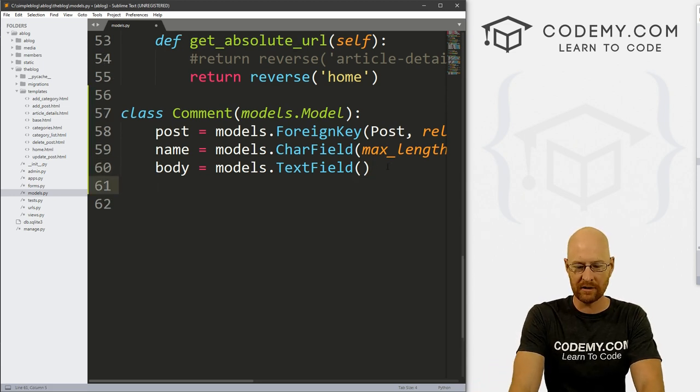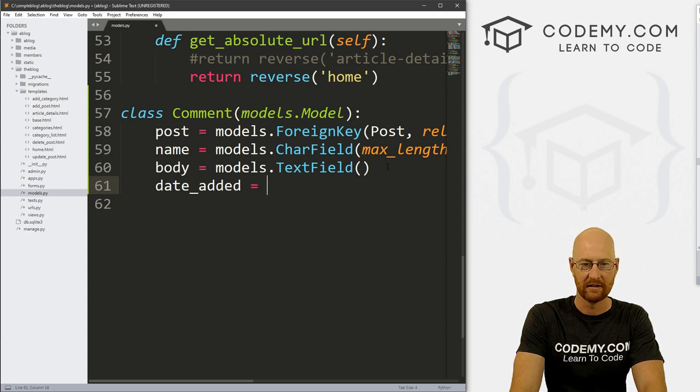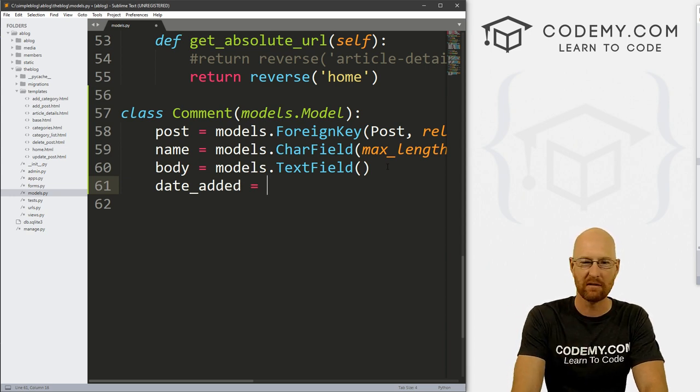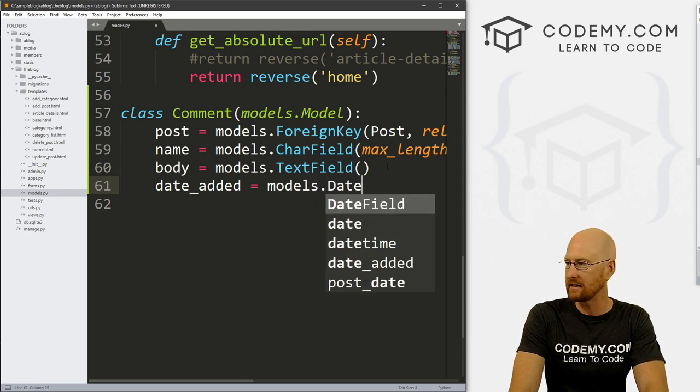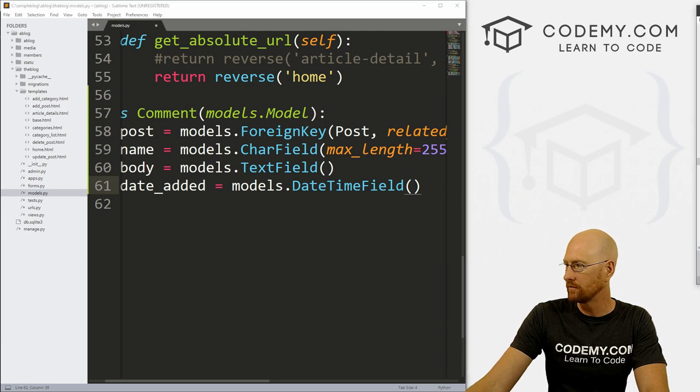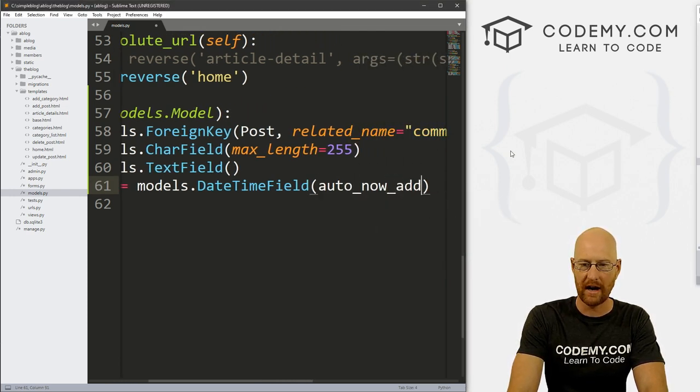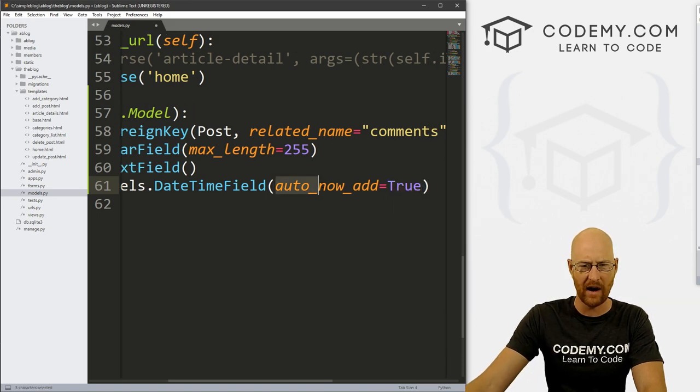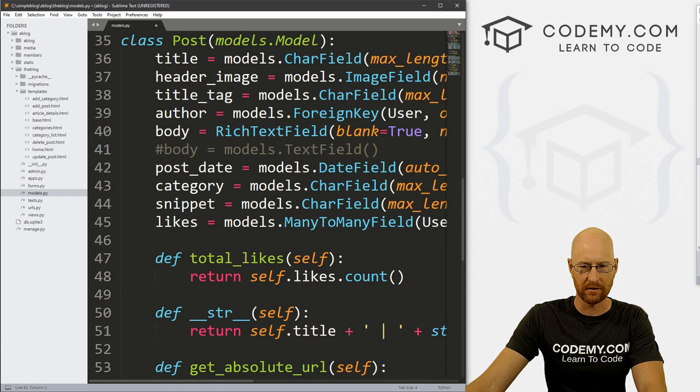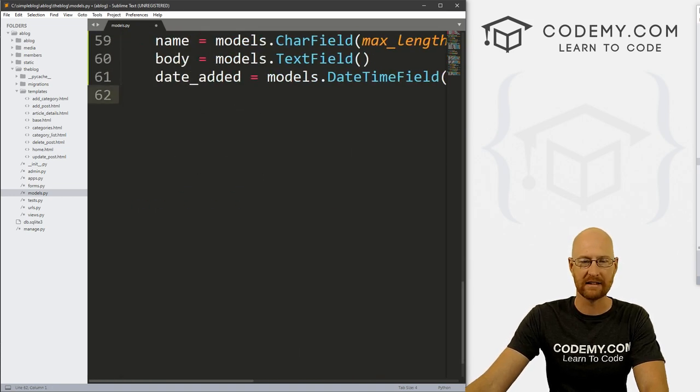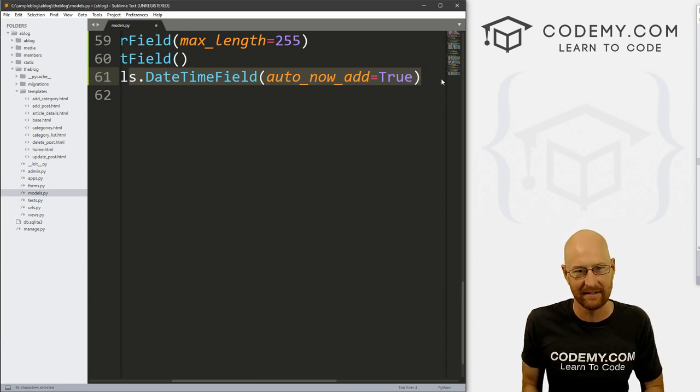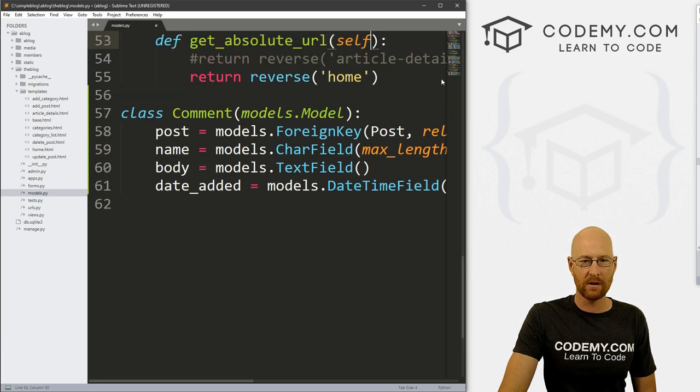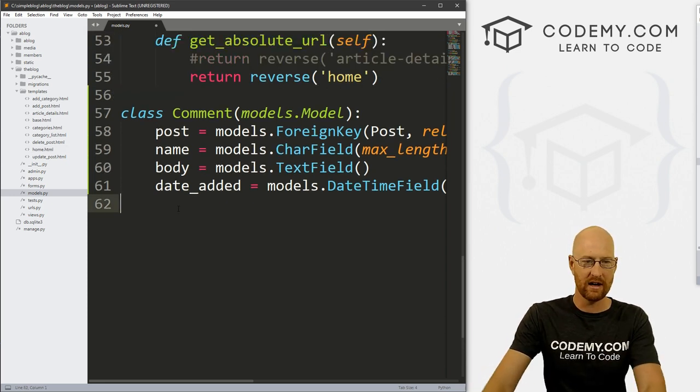So that is probably enough. We also probably want to record the date added, when the comment was made. So let's go models.DateTimeField. And let's set this to auto_now_add equals True. And I think we've done auto_now_add other times in our models. Like right here for this date field, it just automatically adds the date to the post without the person having to type in the date. So that looks good. And so like I said, we're just going to keep this really simple at first. And this is probably good enough.